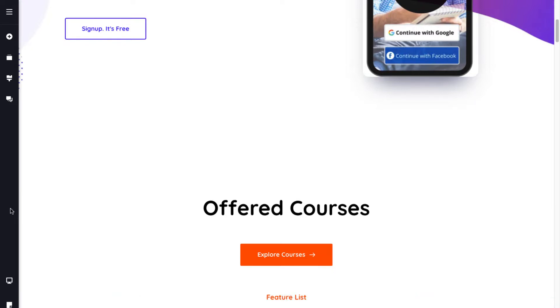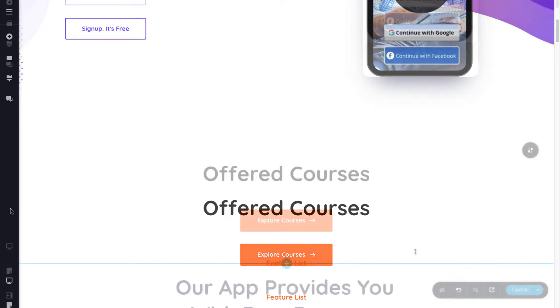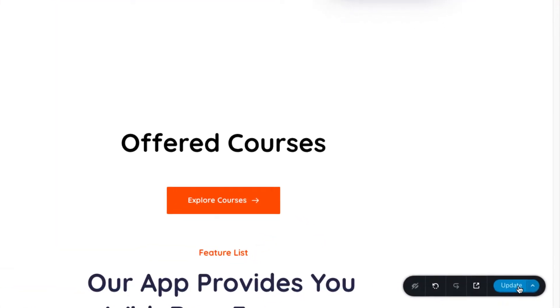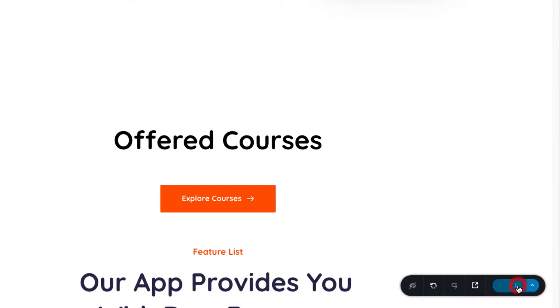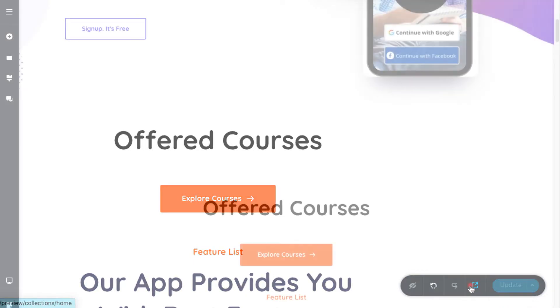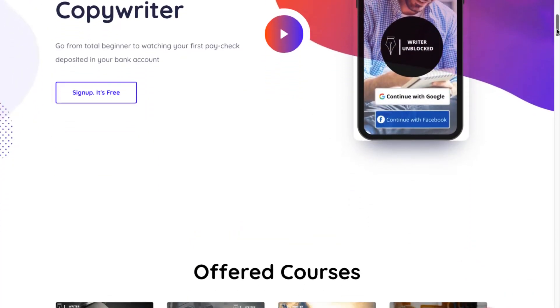Note that you can see the embed courses only in the preview mode and not in the editor mode. Now, update the changes and click on preview to view your course embeds.